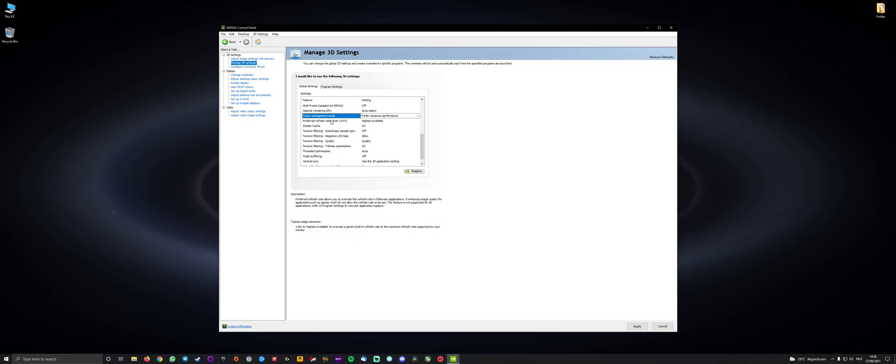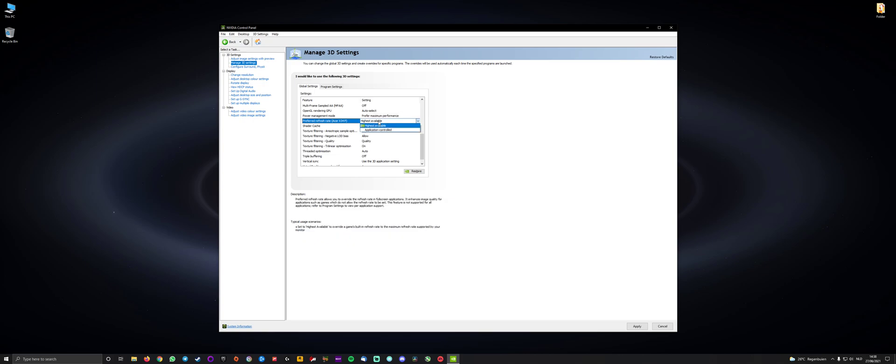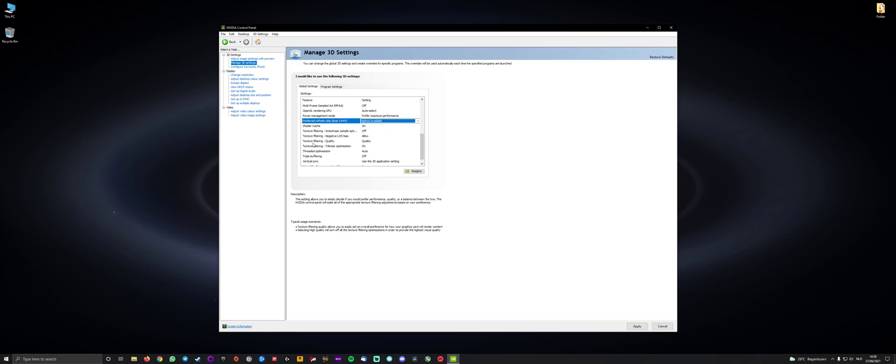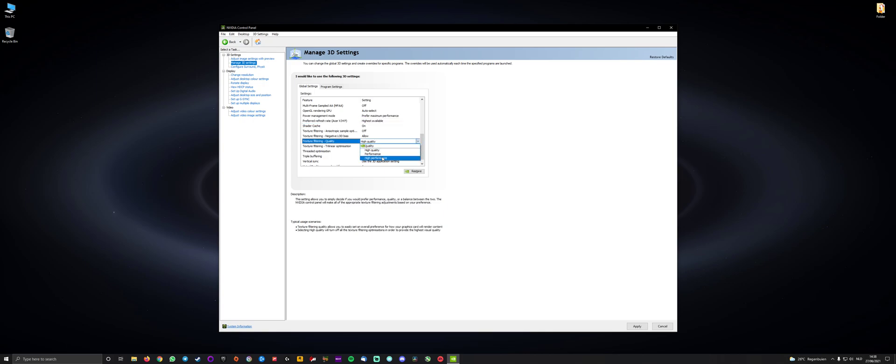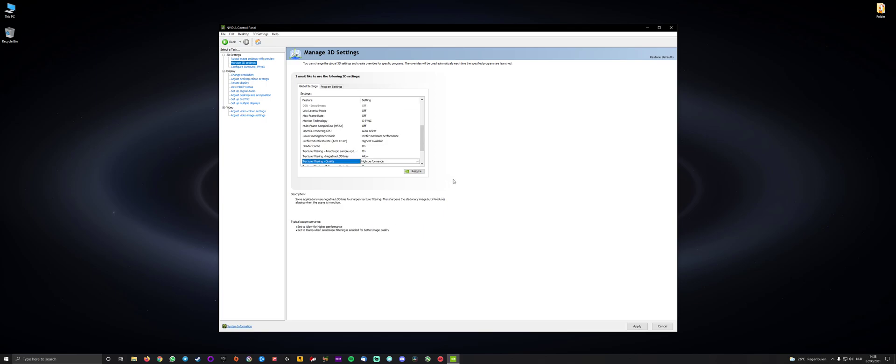Preferred refresh rate, I've got that on highest available. You can also do application controlled, but I would not recommend you to do that. And then you can see texture filtering quality, that needs to be on high performance. And that's it, you can click apply and then you're good to go.